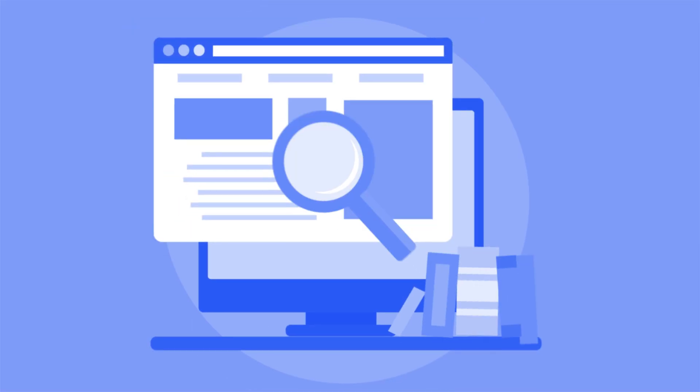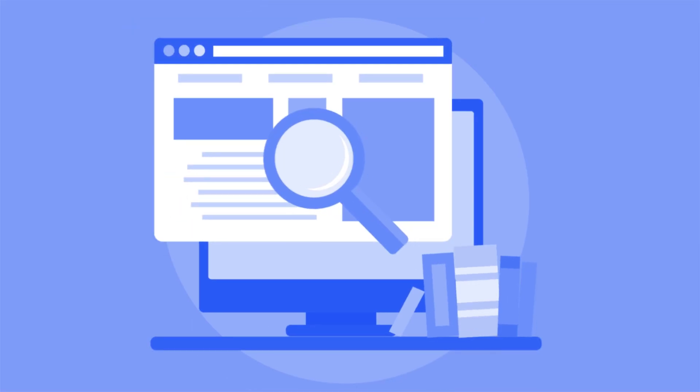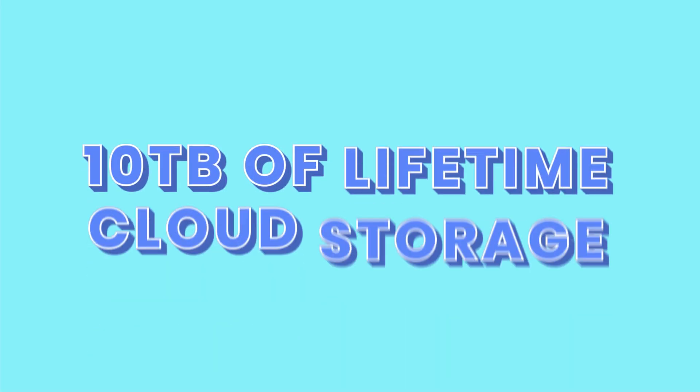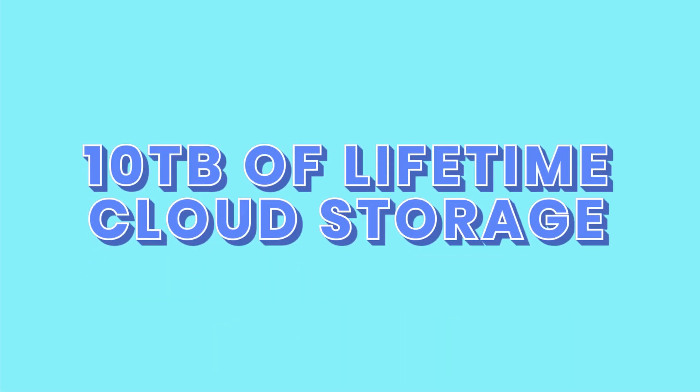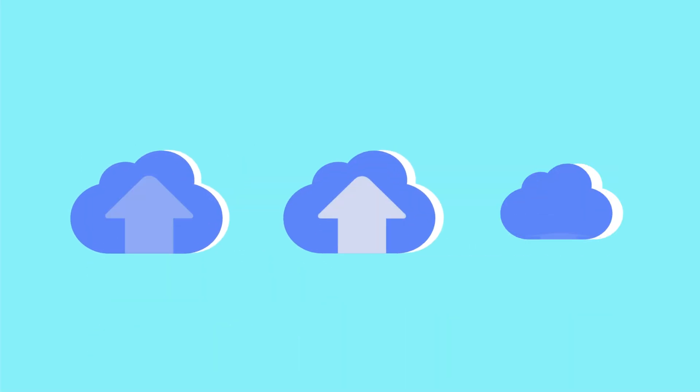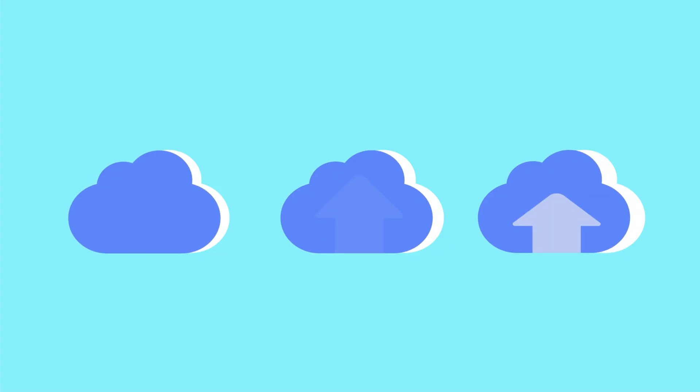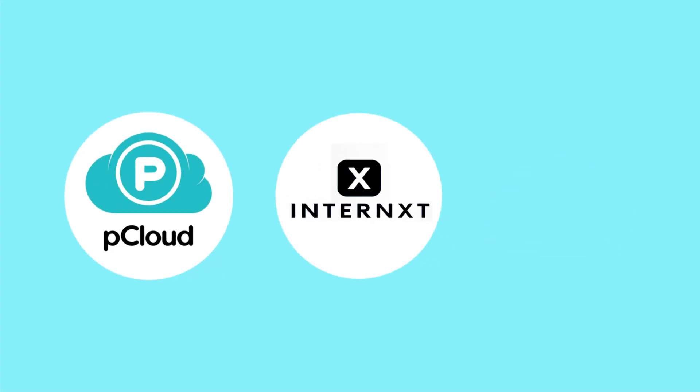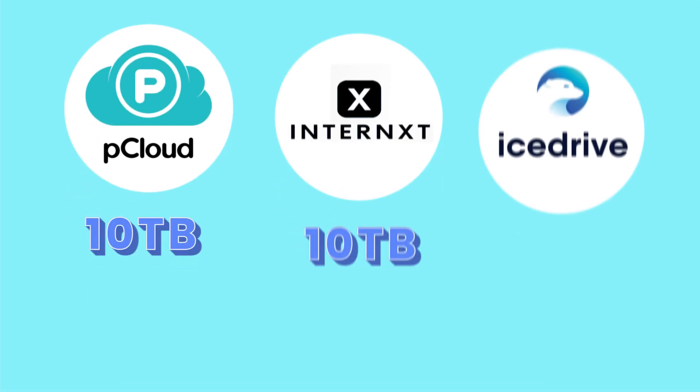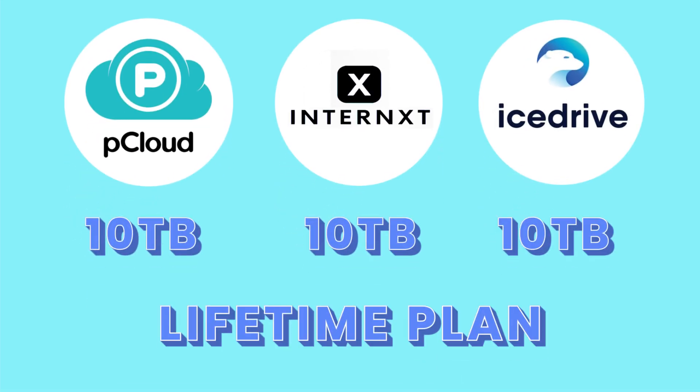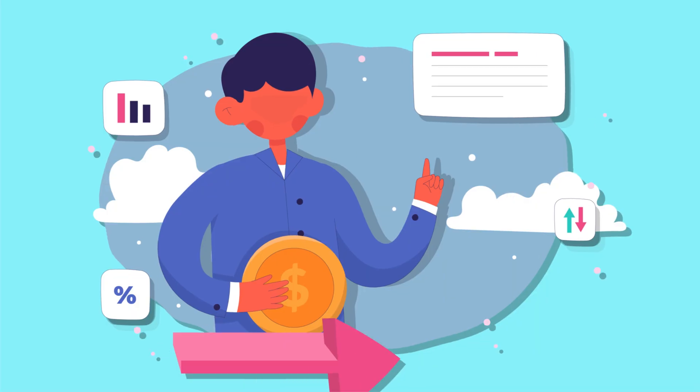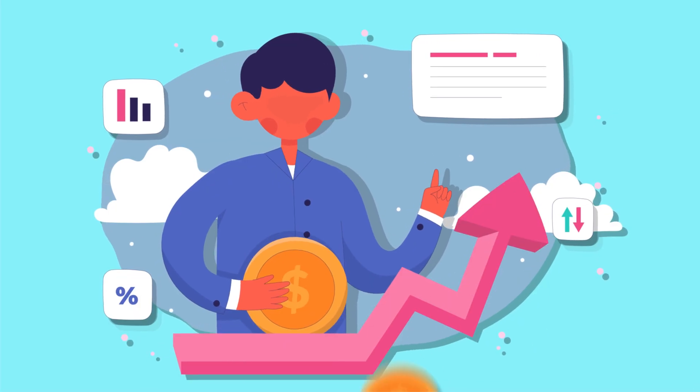Now that we've covered the fine print, let's see which provider offers the best deal on 10 terabytes of lifetime cloud storage. As we mentioned earlier, only three providers actively offer lifetime cloud storage plans: pCloud, Internext, and IceDrive. Each offers a 10 terabyte lifetime plan, but only one truly delivers the best cost-to-value ratio.